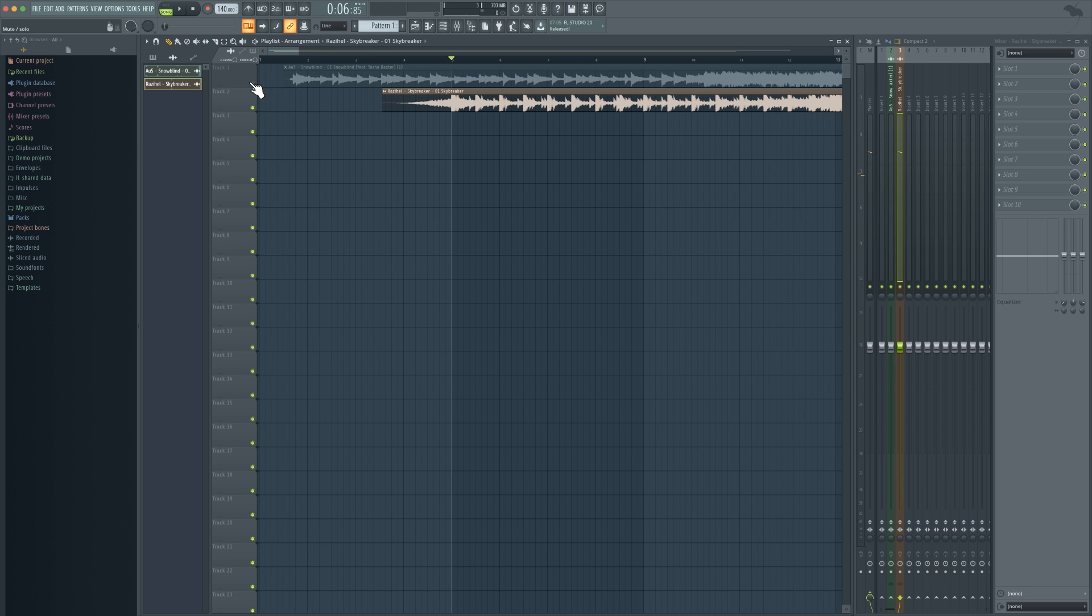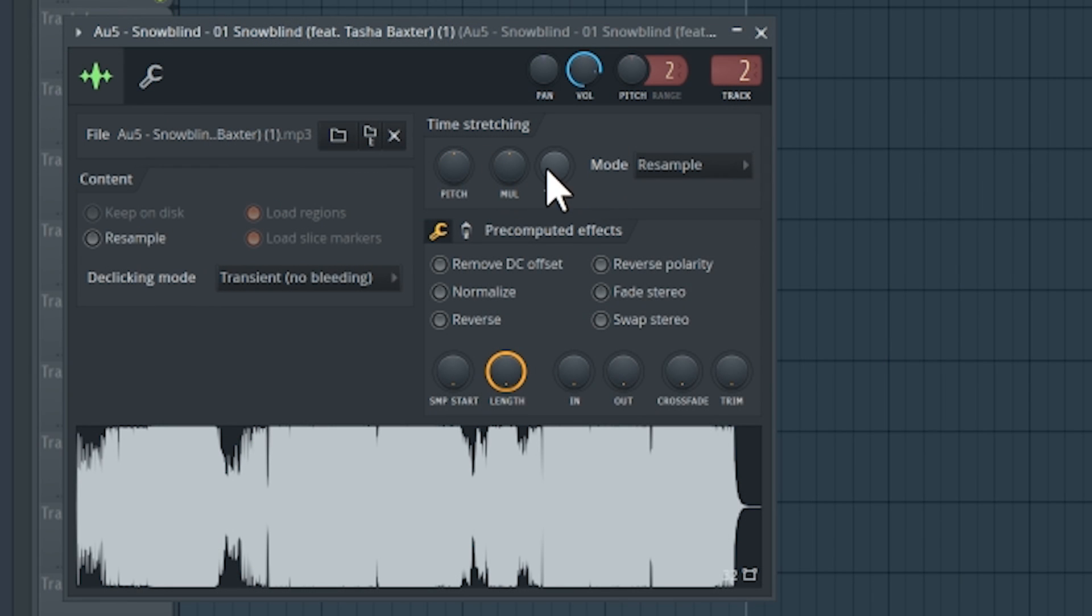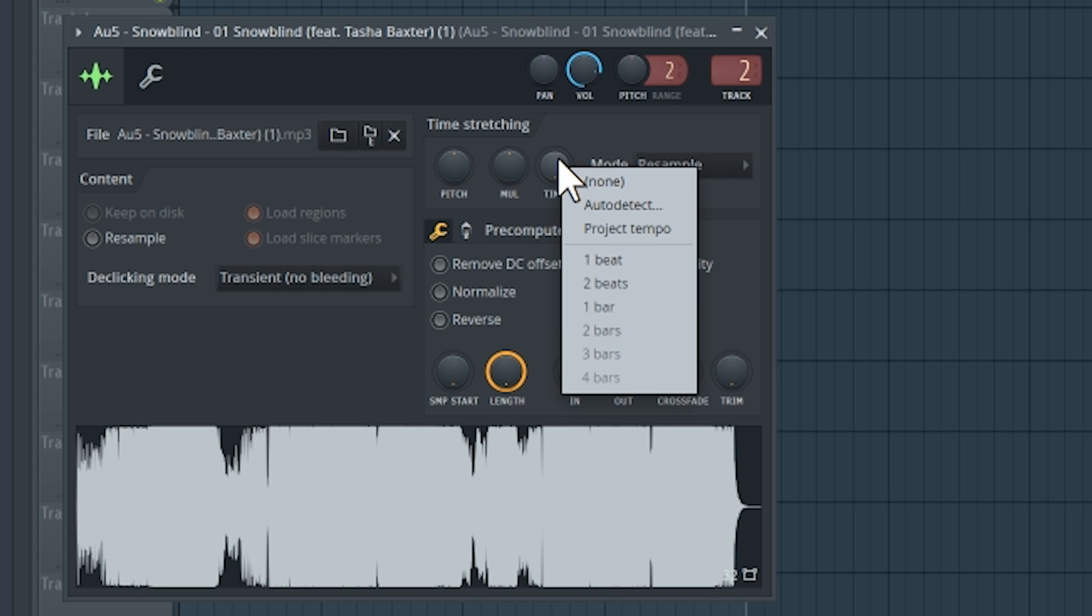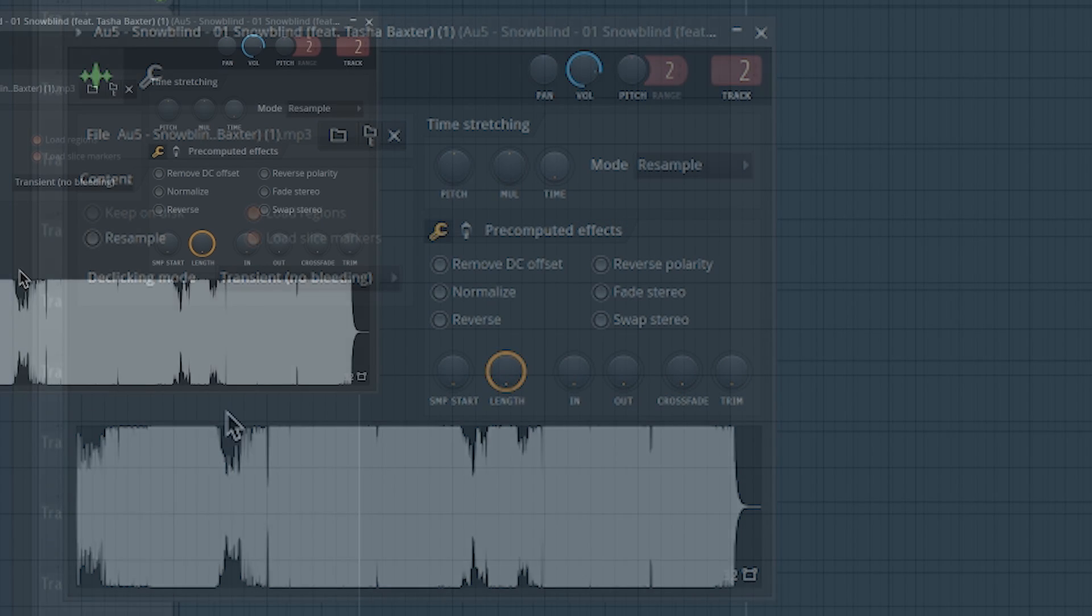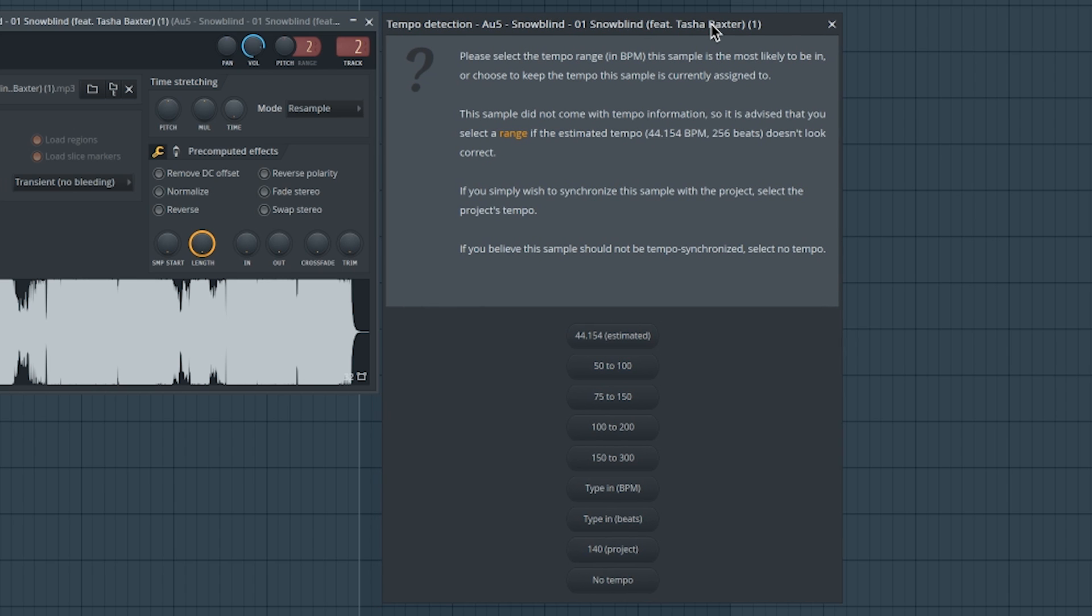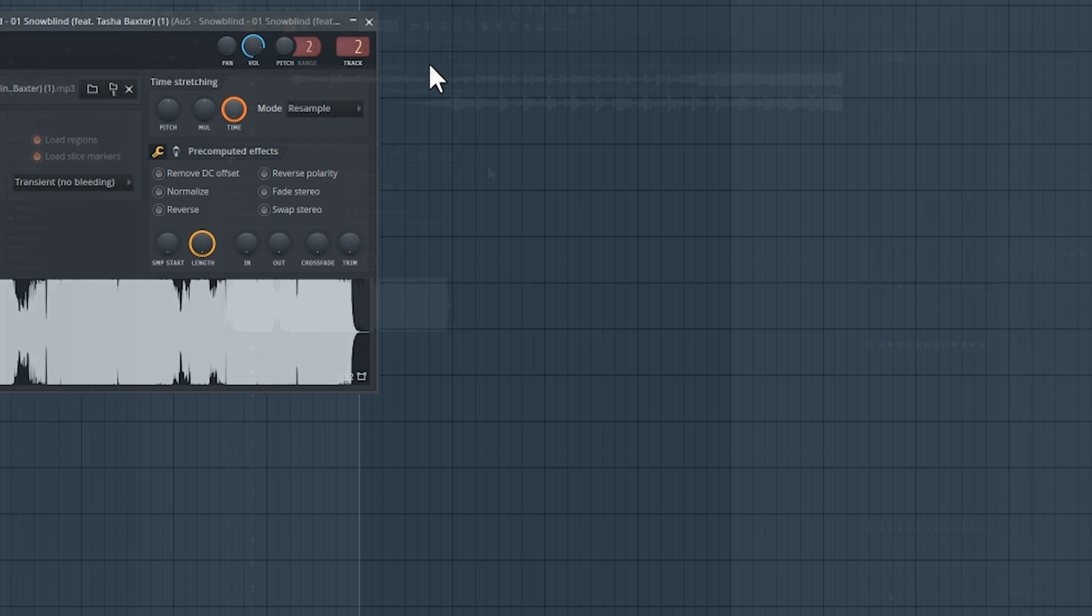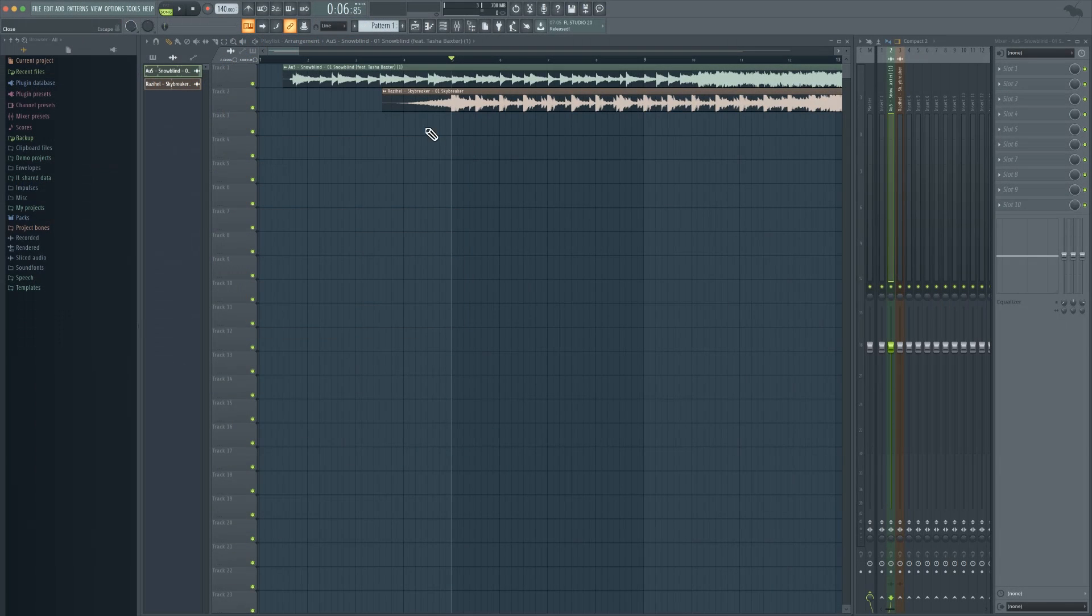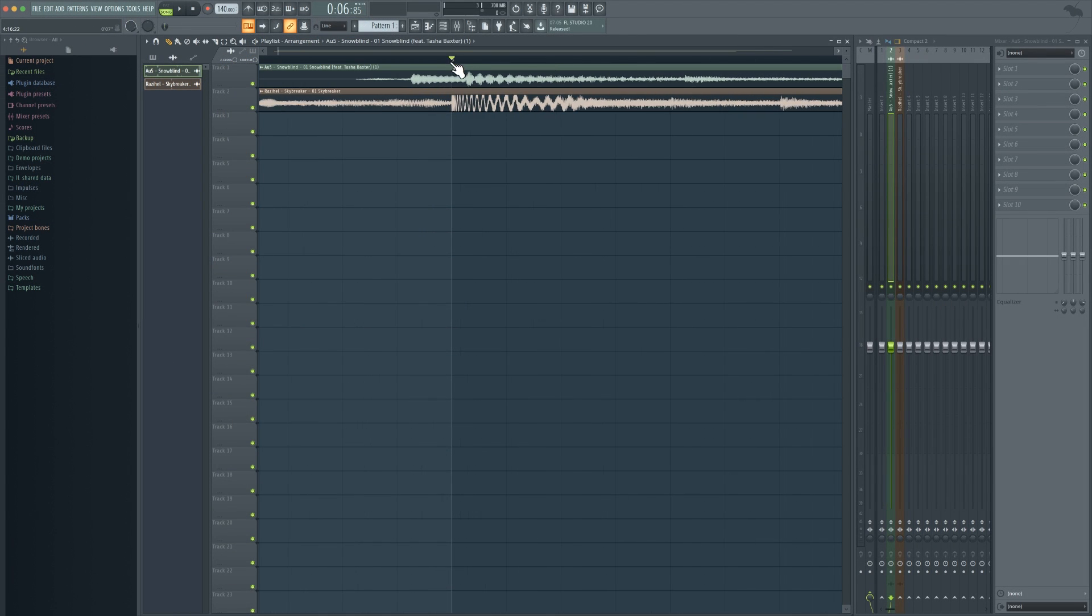So what you're going to want to do is with Snowblind you're going to double click and you're going to come to time, you're going to right click on it and you're going to go to auto detect. Now contrary to popular belief auto detect absolutely sucks, so you're going to want to type in the BPM yourself and easily just put 138. Now you'll see that the BPM has quite easily been synced up.